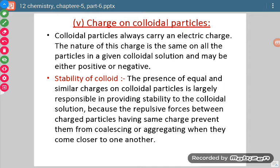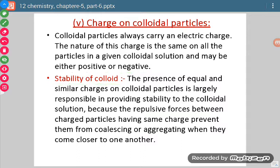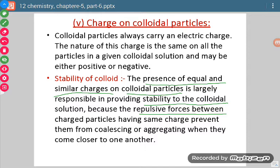One more important property: charge on colloidal particles. Whenever we take a particular colloid, there is some charge on the dispersed phase particles — that charge may be either positive or negative. The question is whether this charge is responsible for stability of the colloid. Yes, the development of charge on colloidal sol particles is responsible for the stability of the colloid.